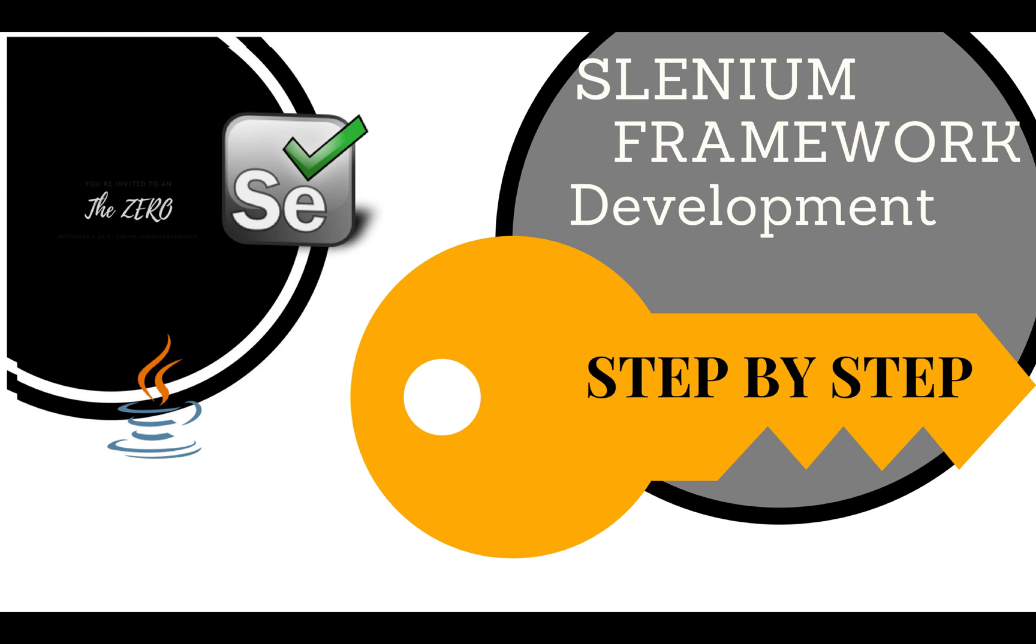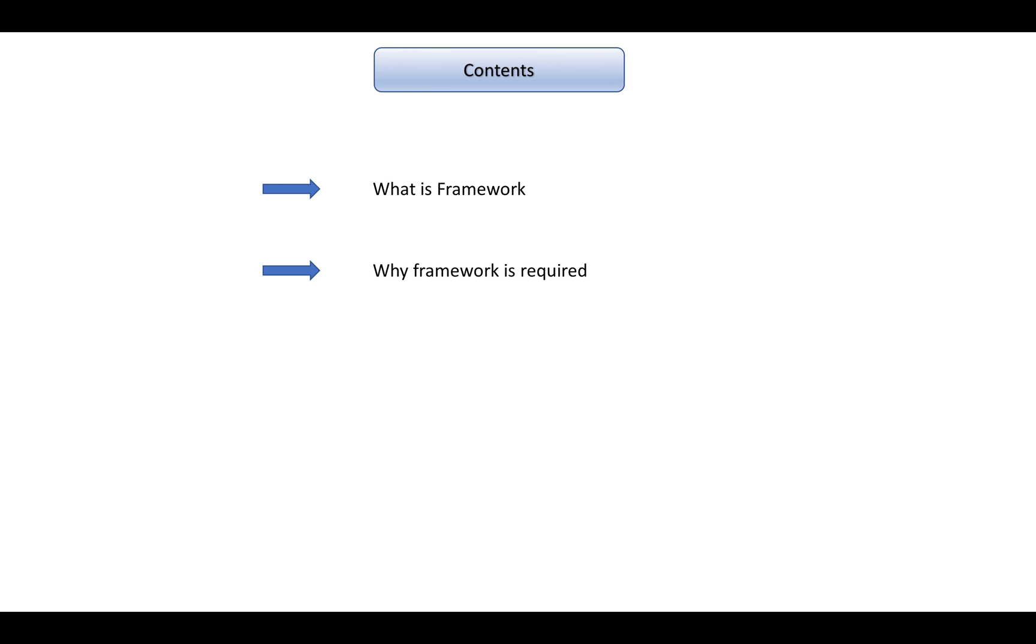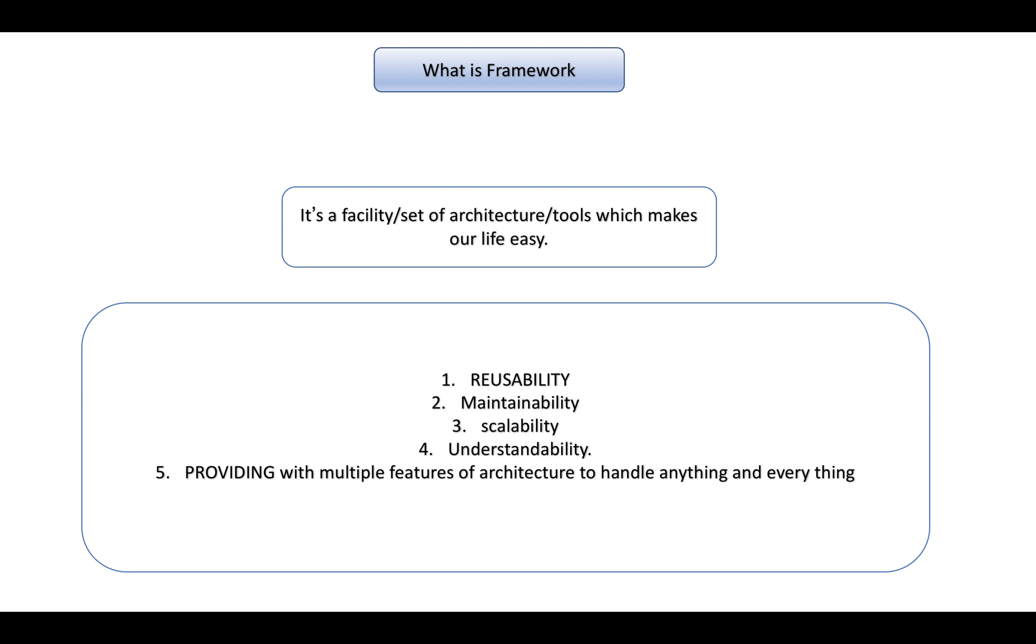We'll be talking about what is framework, why we need that, and what are the features it can provide us - how it can make our life easier. Because nowadays everybody is talking about framework development, right? So what is it? We'll quickly start with what is framework, why framework is required, and how it makes life easy.